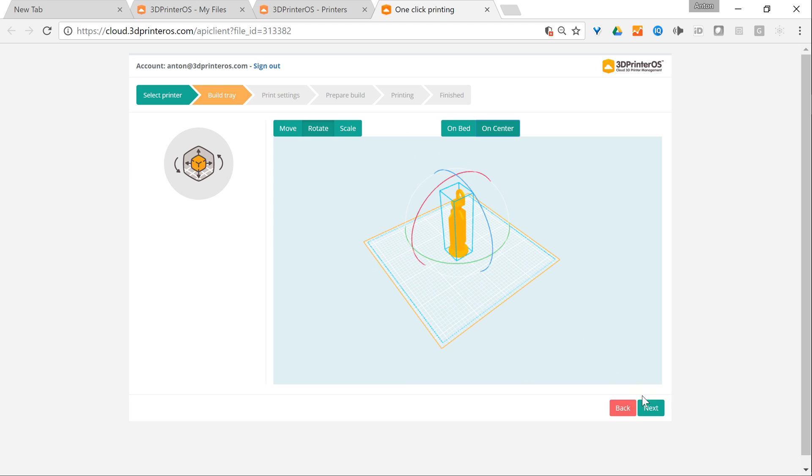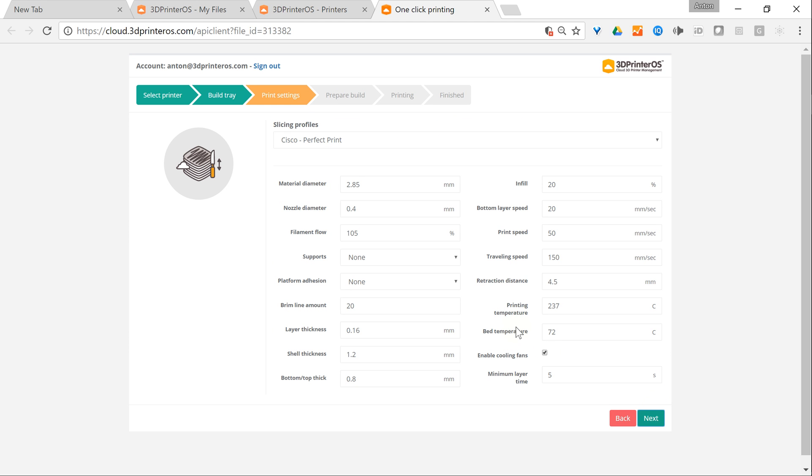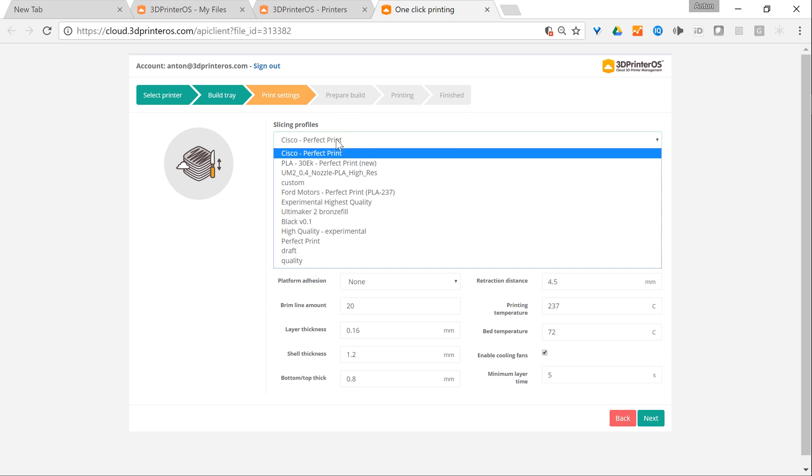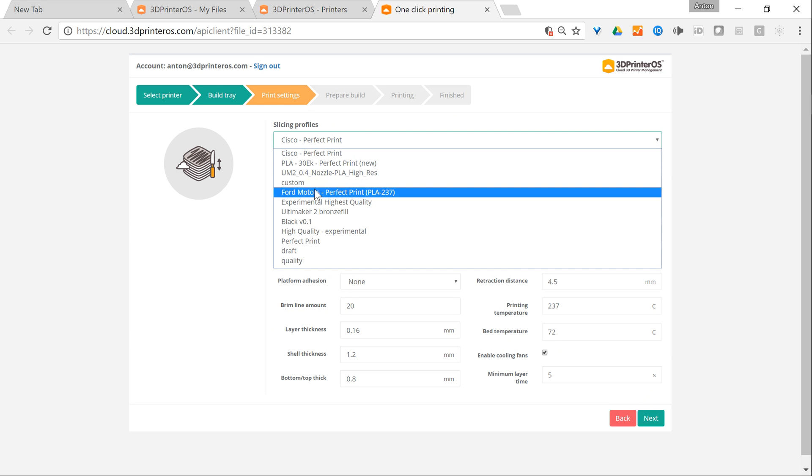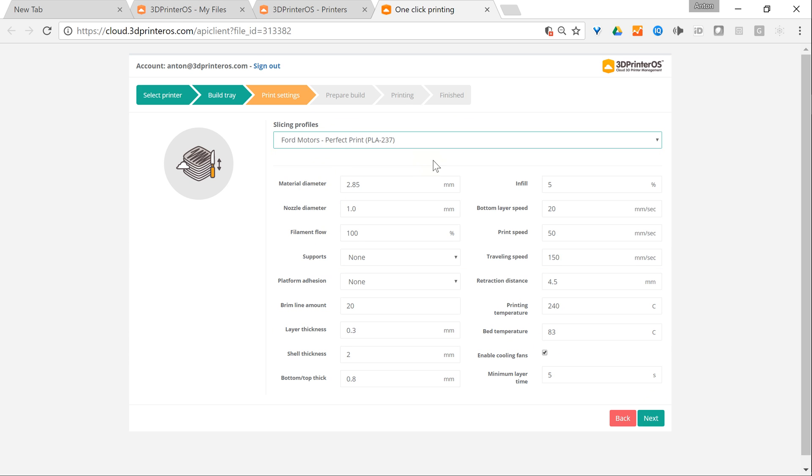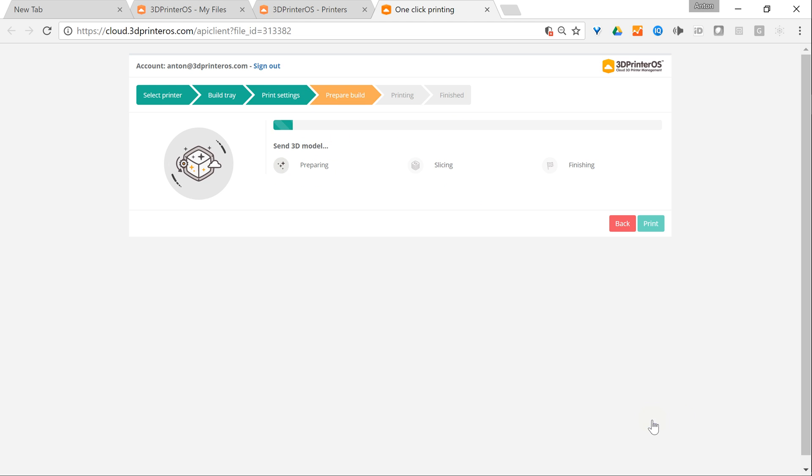Now I click Next and I'm going to select the settings I like. This is all good. Click Next. Now what's happening is the position of the object in the build tray is modified.